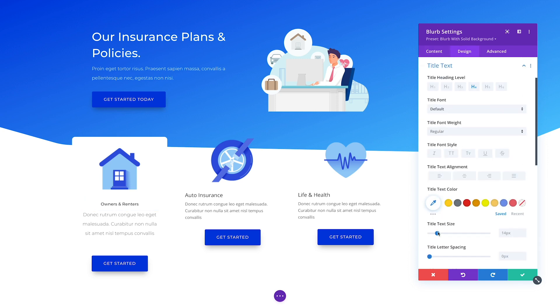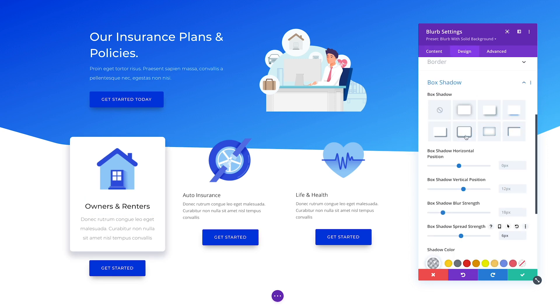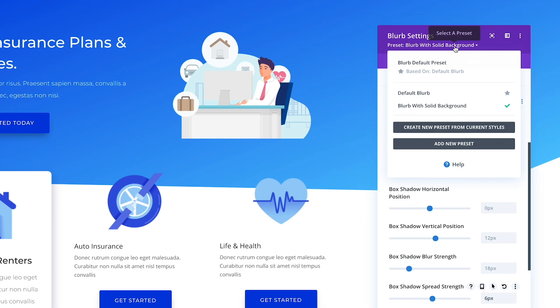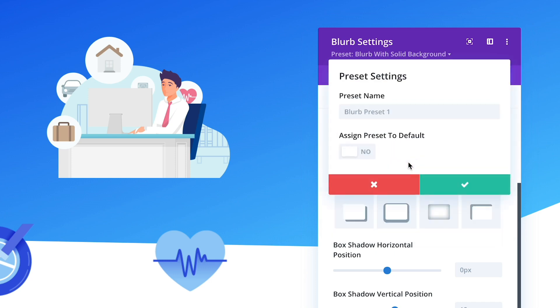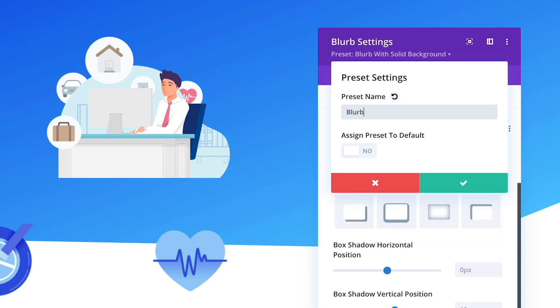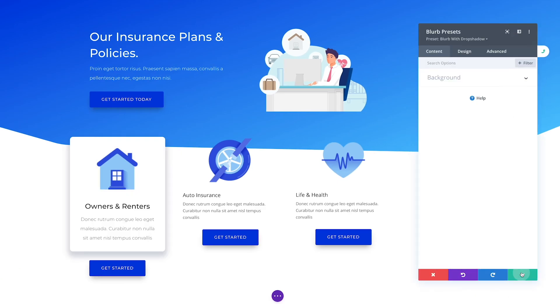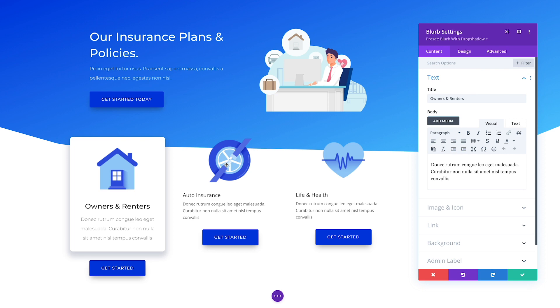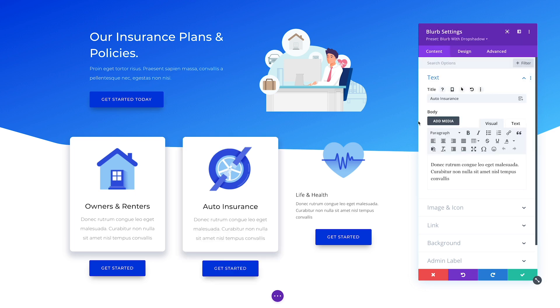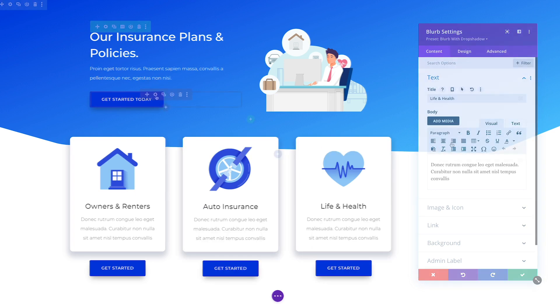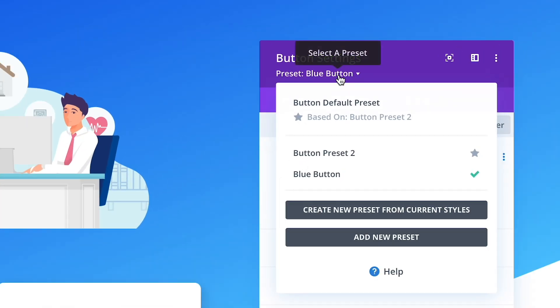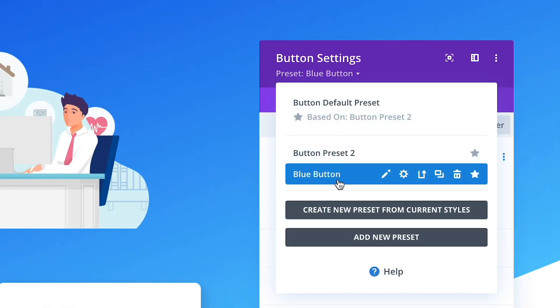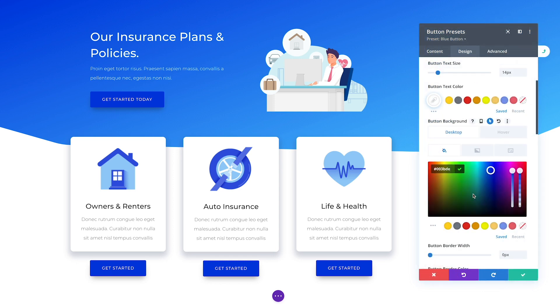When you customize the style of a Divi module, row, or section, you can now save that custom style as a Divi preset. That preset can be applied to elements across your entire website so that they all share the same custom design. When you modify a preset, all items using that preset will reflect the change.